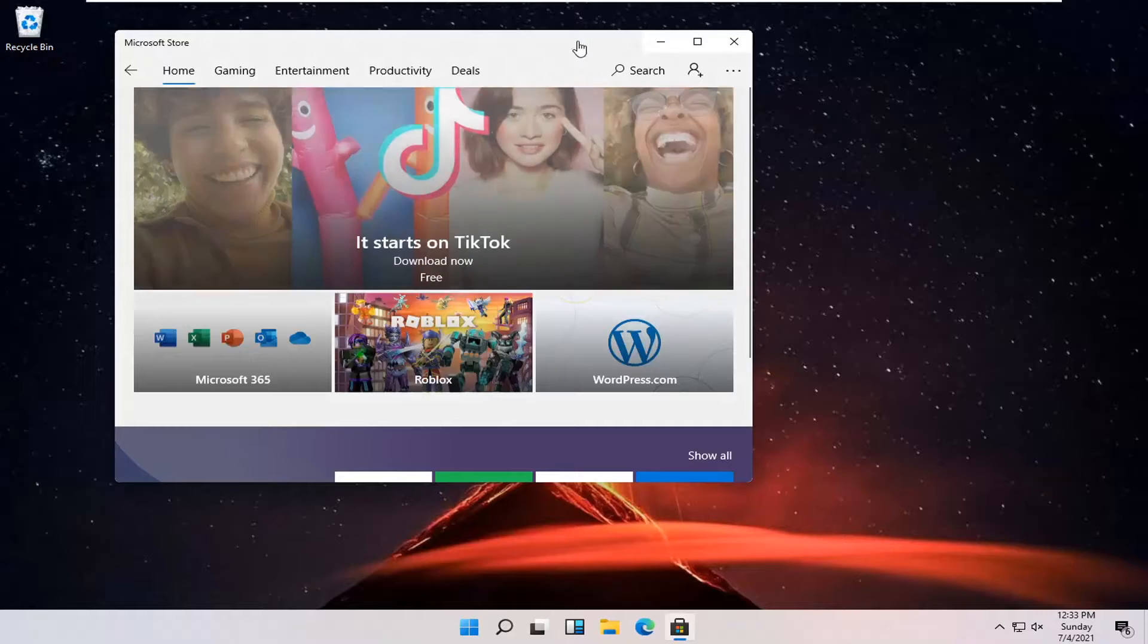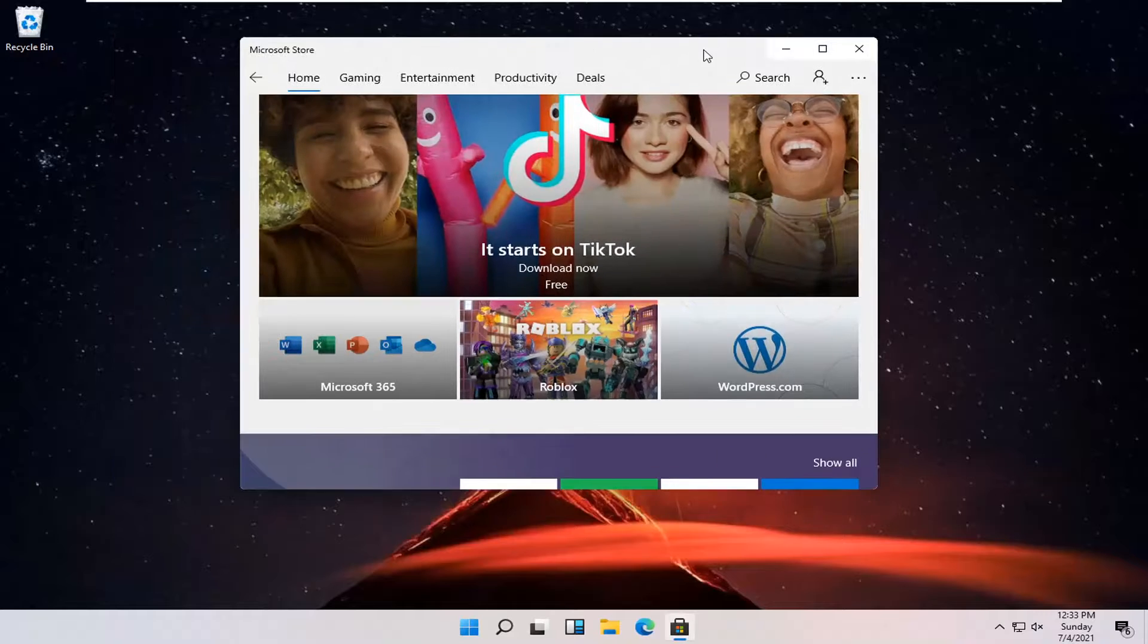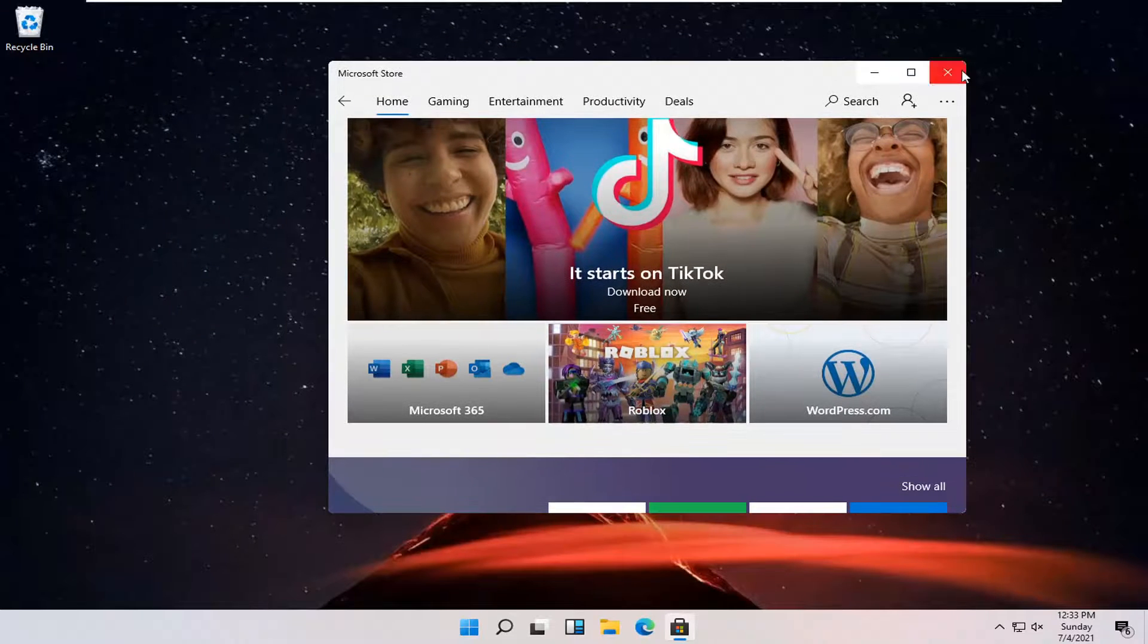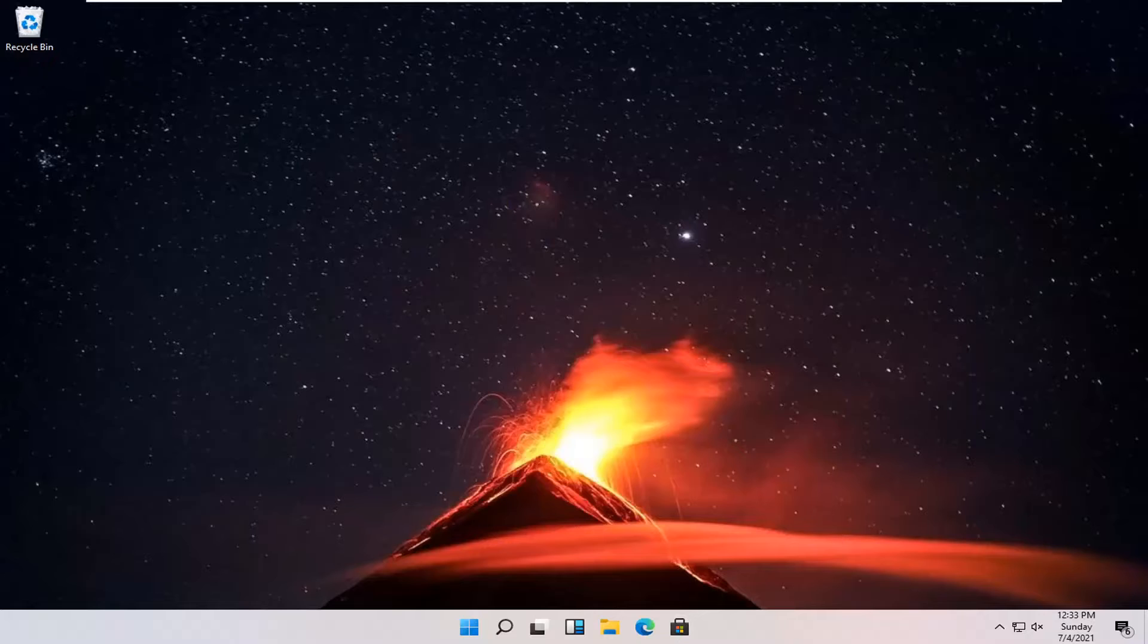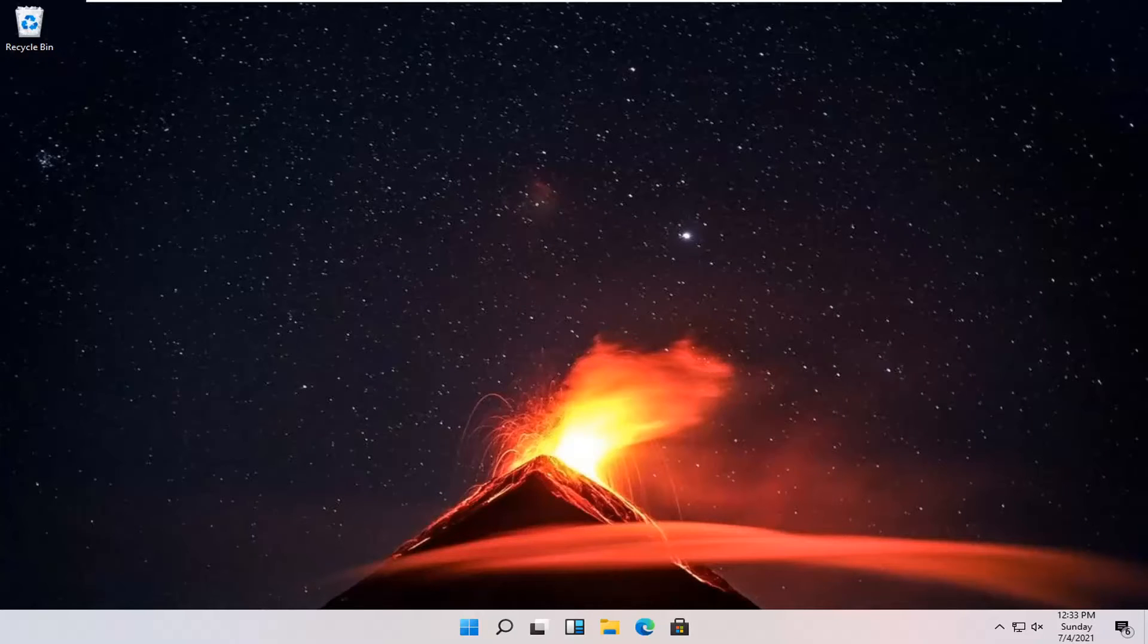It should relaunch the Microsoft Store, and that should be about it. As always, thank you guys for watching this brief tutorial. I hope I was able to help you out, and I look forward to catching you all in the next tutorial. Goodbye.